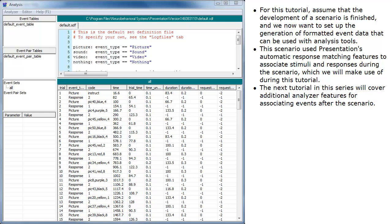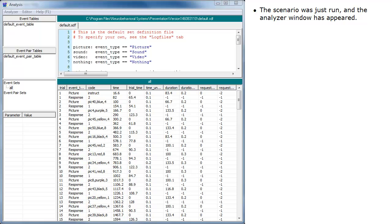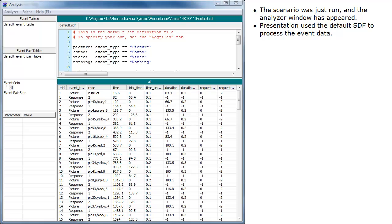The next tutorial in this series will cover additional analyzer features for associating events after the scenario. The scenario was just run and the analyzer window has appeared. Presentation used the default SDF to process the event data.